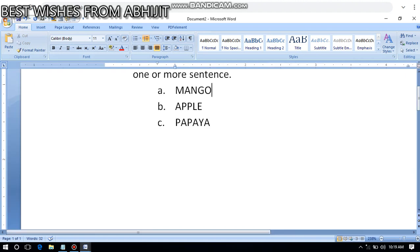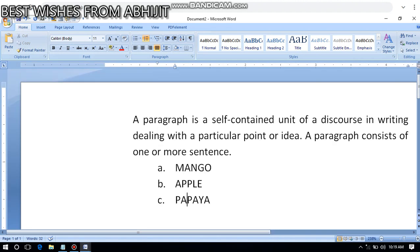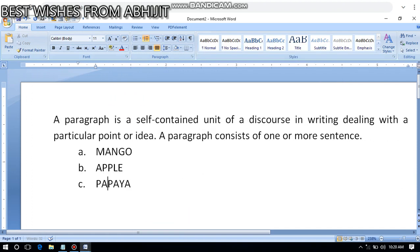All these things - all these options and features - we have to use when we create a document to make our document look very beautiful. There is one more important thing I want to teach you today: that is header and footer.